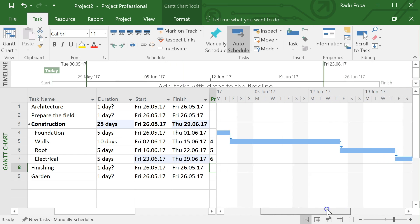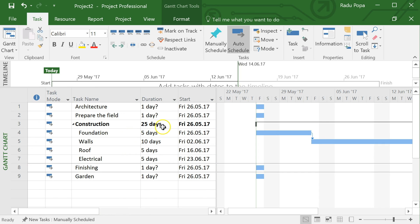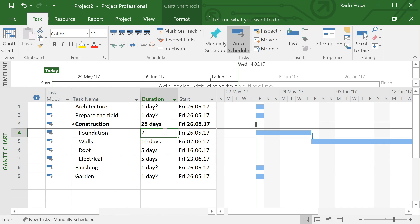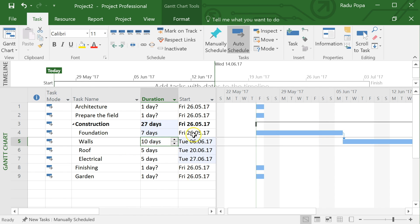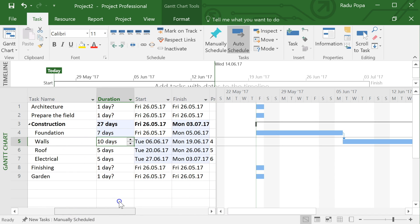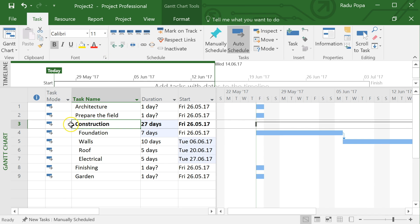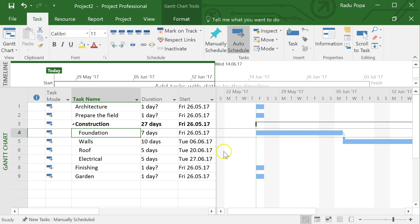This is much simpler than manually entering dates. If something changes — for example the foundation might take seven days instead of five — everything will adapt automatically. So the two key things so far are: the ability to indent tasks to create outlines, and the ability to set dependencies across tasks.